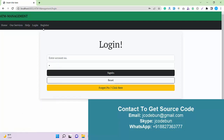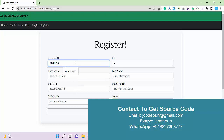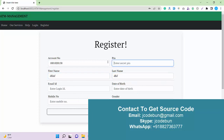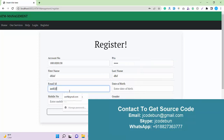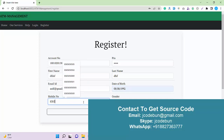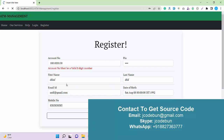Another option we have is a Login, but before that we have a registration form where we can register as a user. To register, I need to enter my account number, first name, last name, and I want to set a PIN. I also need to enter an email address and a date of birth, then enter a mobile number, and select the gender before clicking Sign Up.